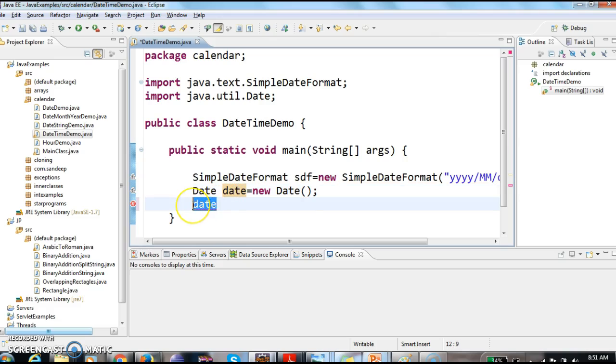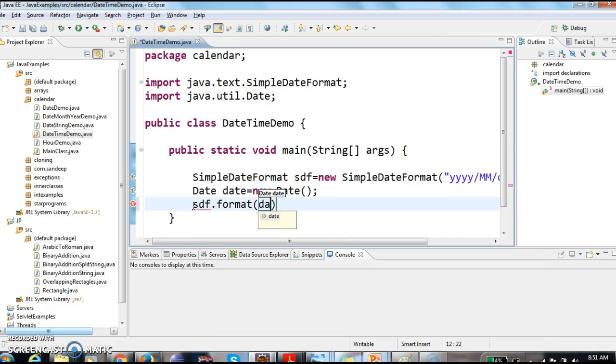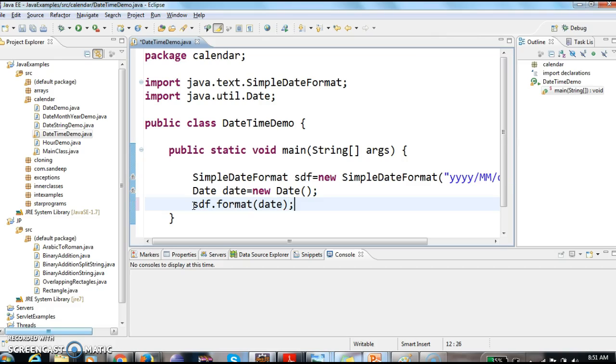So now what we need to do is, we need to pass this date object to dateFormatter. So SimpleDateFormatter object is sdf, sdf.format of date. Now I am printing this.